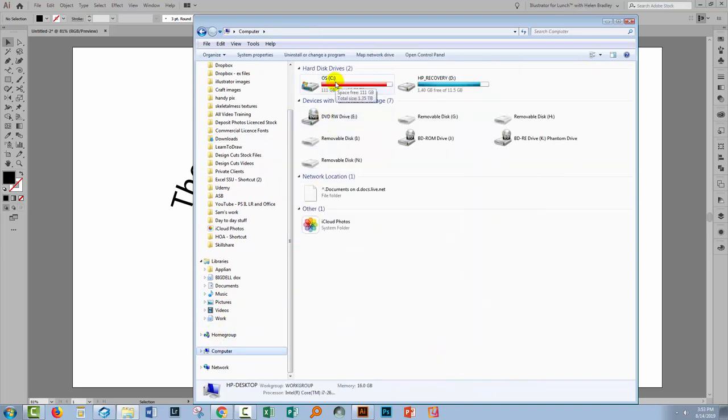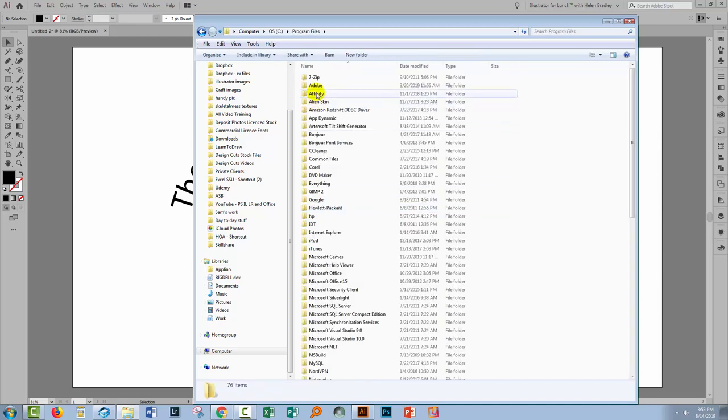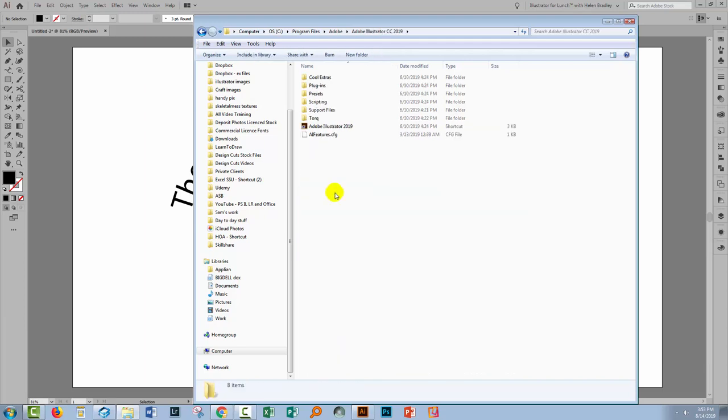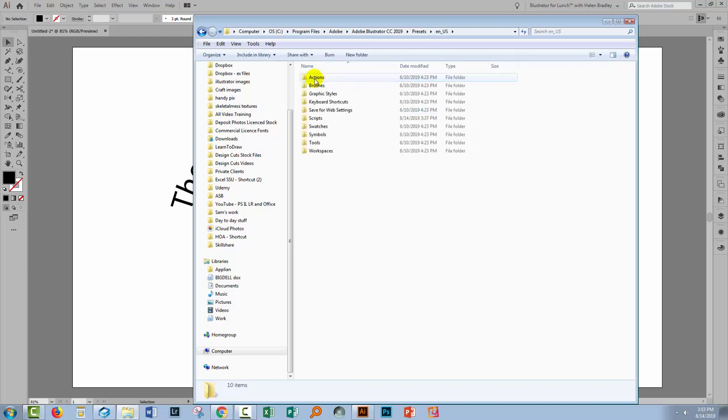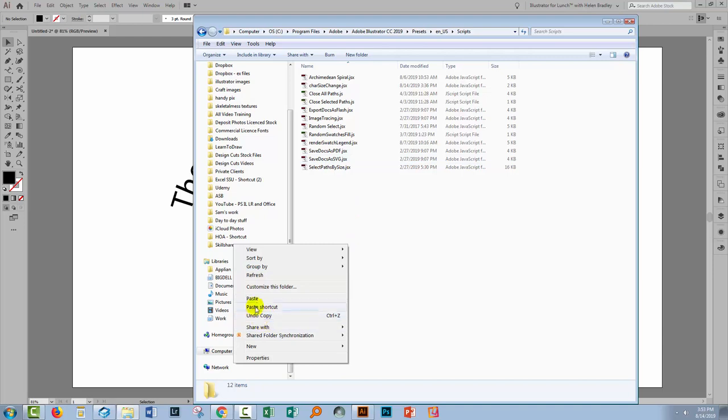So that's going to be on your computer. It's going to on a PC be on your C drive in Program Files Adobe and then go and select the version of Illustrator that you're using for me. That's CC 2019. I'll go to Presets and then English US or whatever your language is and then go to Scripts and I'm just going to paste it in here.